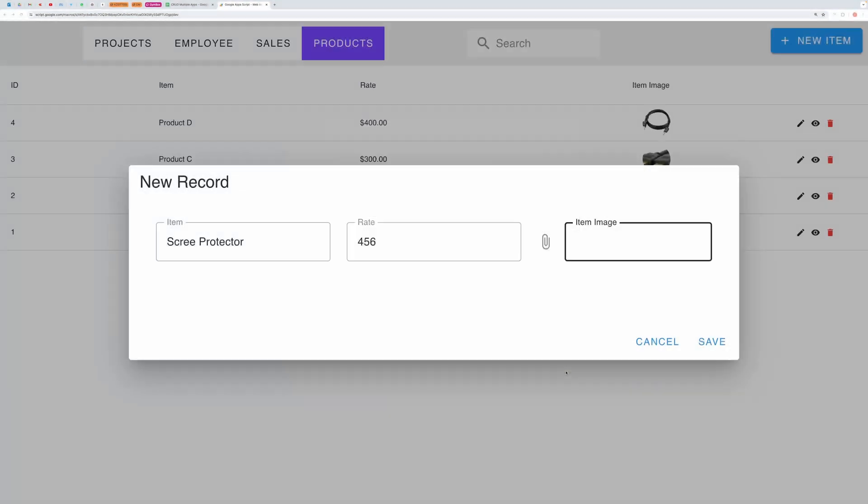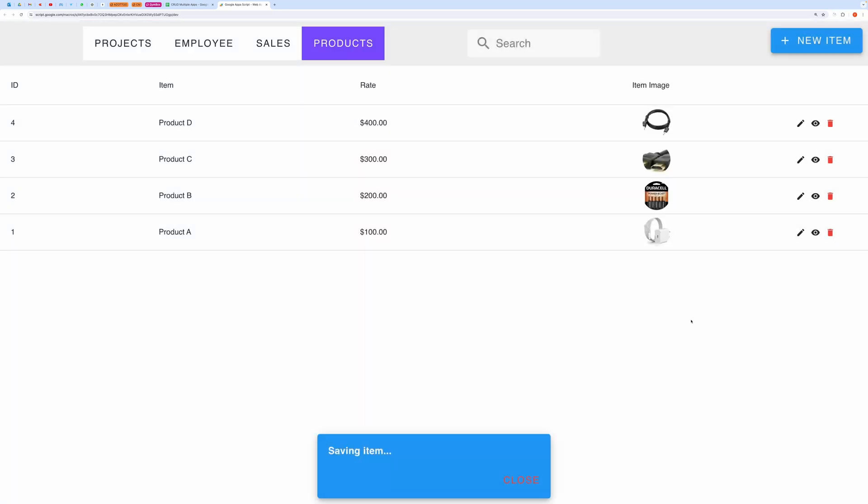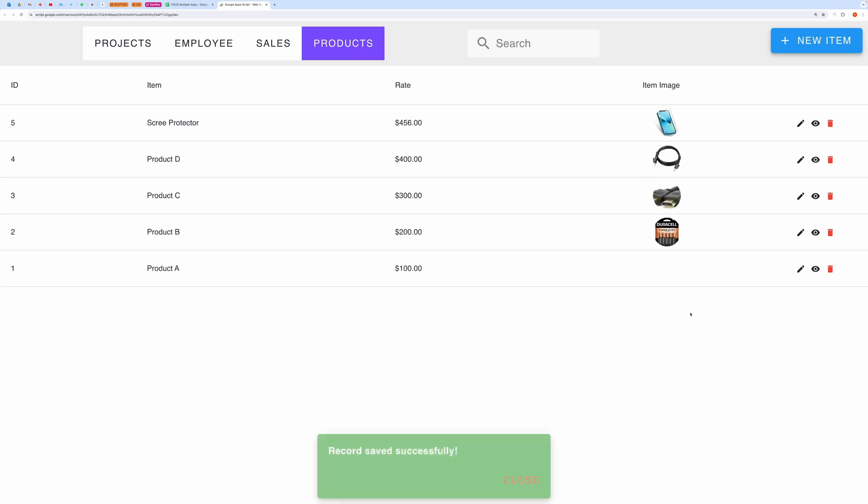We can upload an image like this, hit the submit button, and our record has been created successfully.